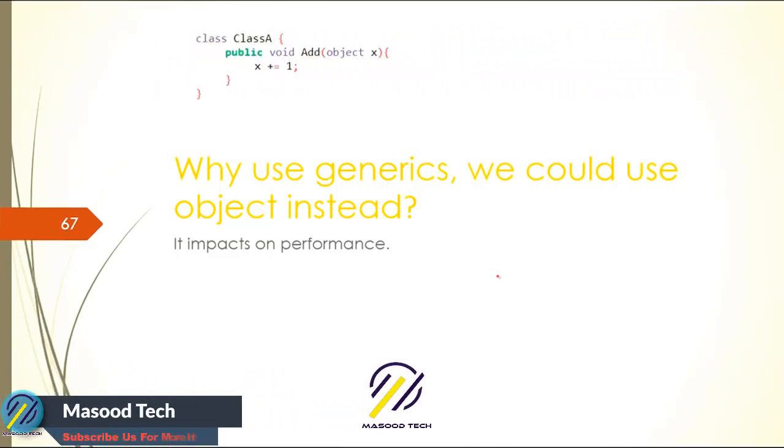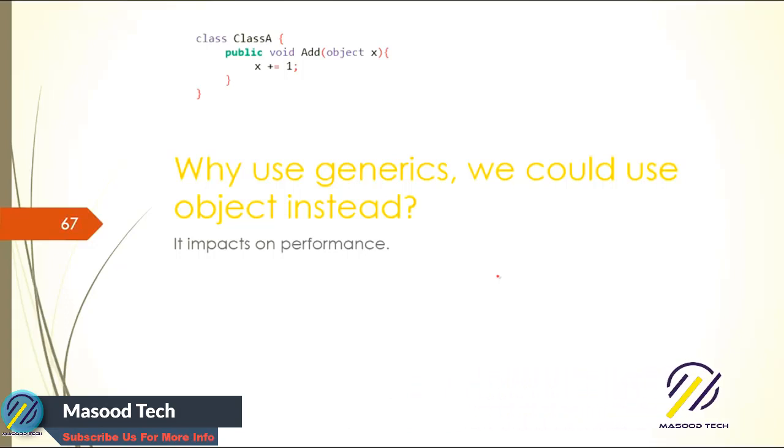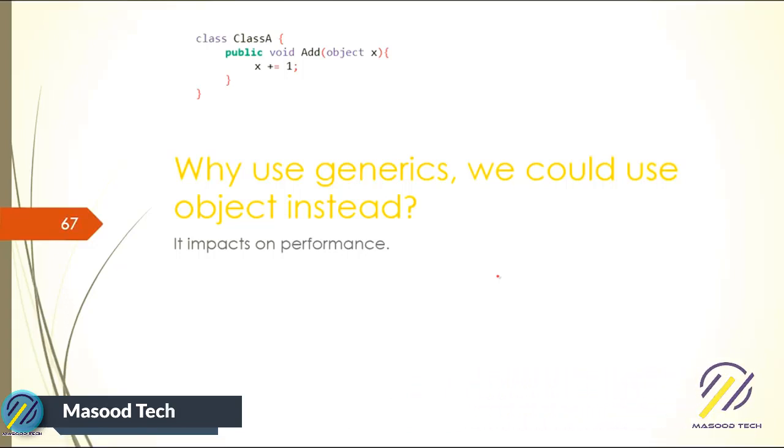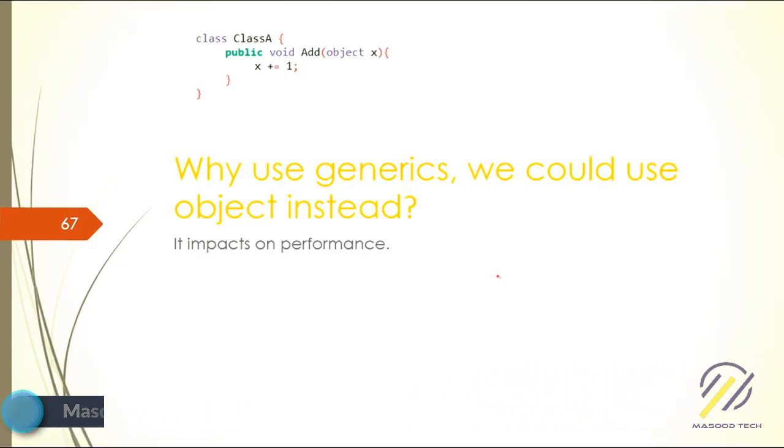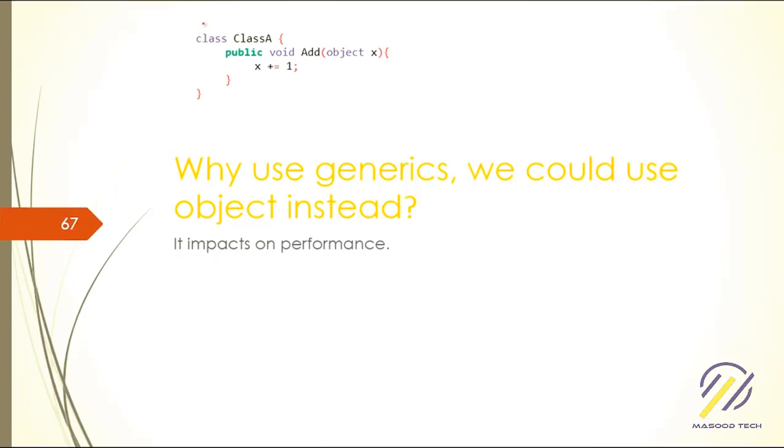We could just write Object instead of needing generics. The generics comes for performance impacts - it makes a huge difference on performance when working with maybe 2,000 or 10,000 data.